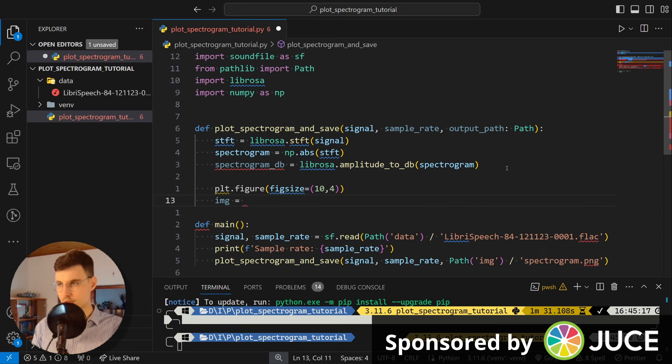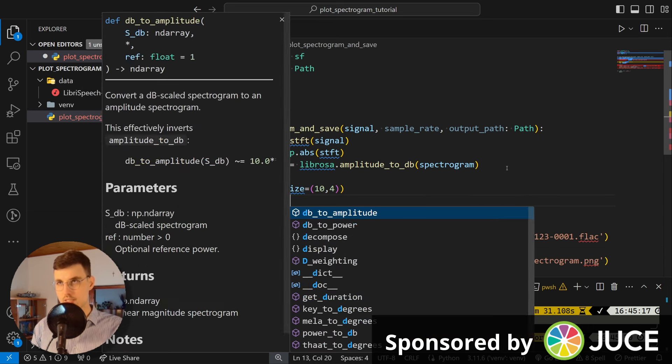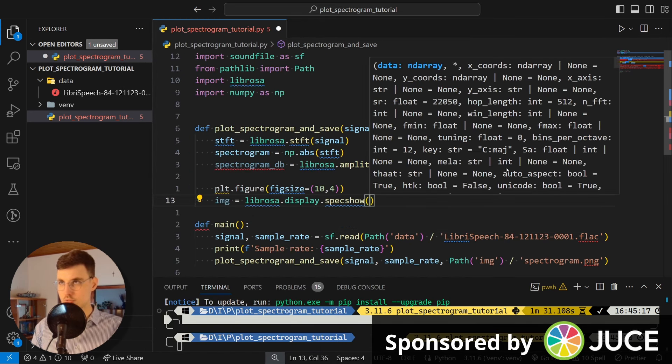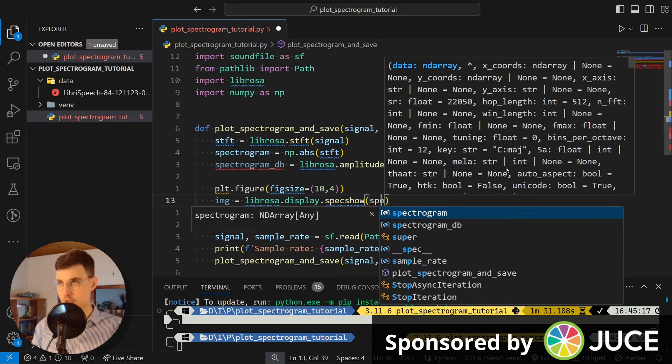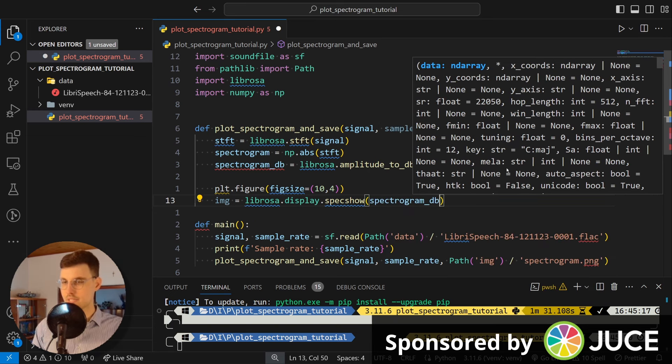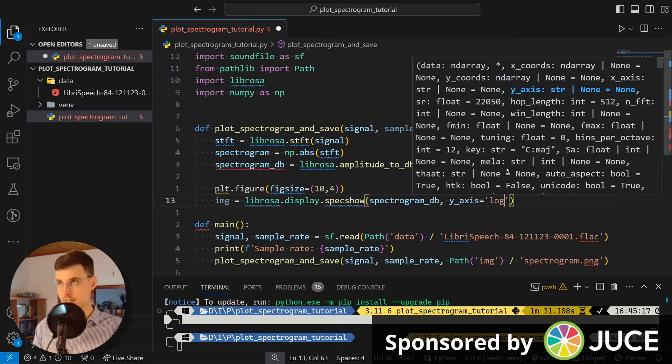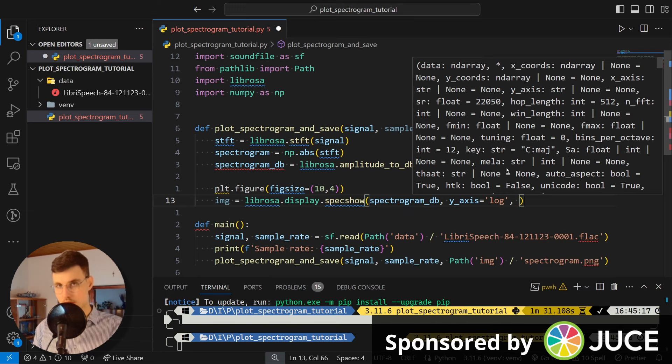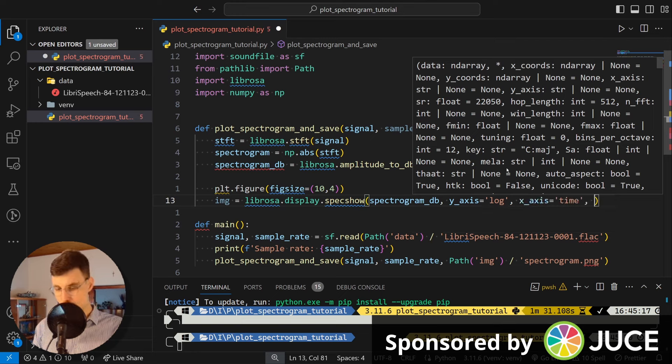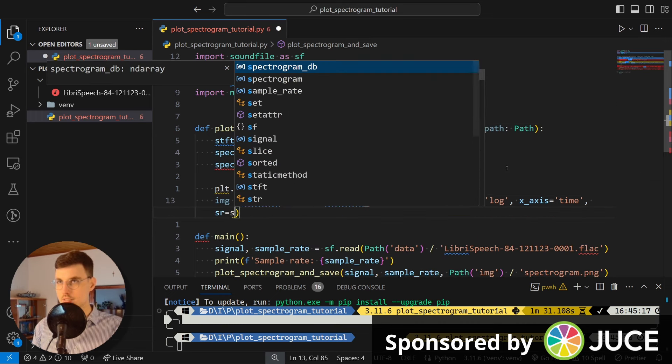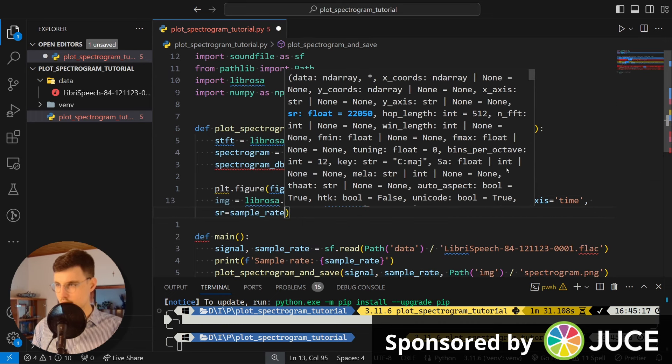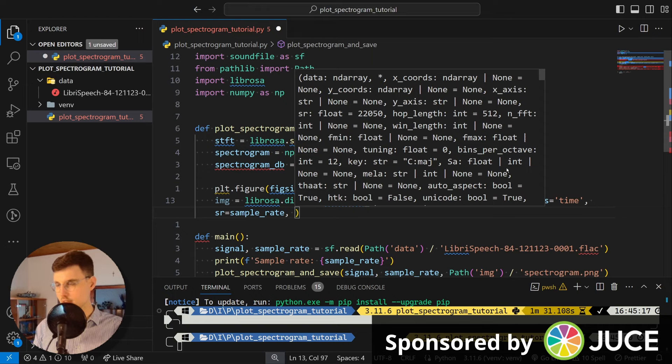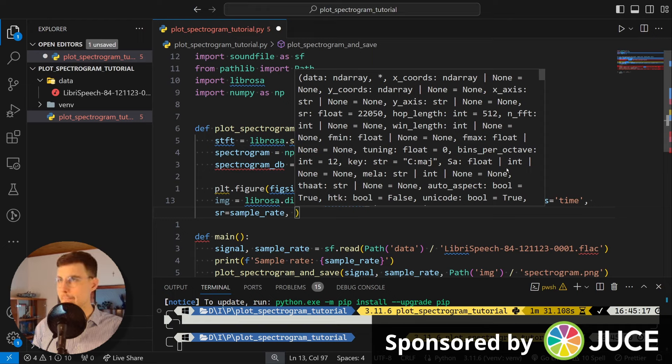And then we need to create an image. So let's do it with librosa.display and we call specshow. This is a function to show a spectrogram. So we pass in spectrogram_decibels. And then we specify that we want our Y axis as logarithmic. This is our frequency axis. So our hearing is logarithmic. It's not linear in frequency. And then as an X axis, we want to have the time. And here we pass in the sampling rate. So it's sample_rate.